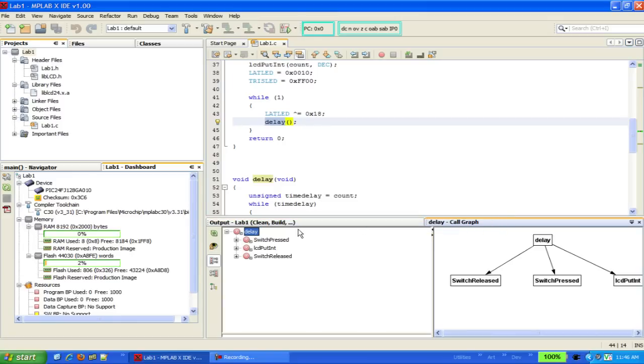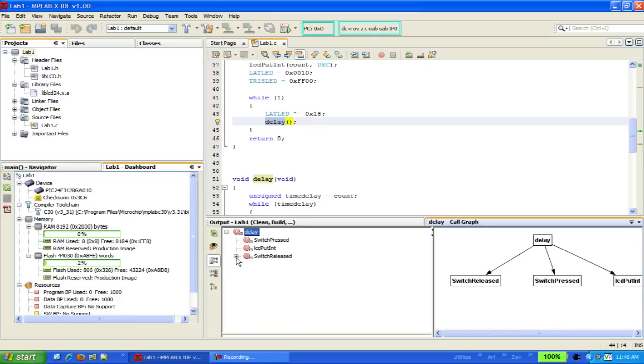On the left-hand side, we have a tree-like structure that we can use to drill down to even deeper levels in our program. In this case, not too many of these are calling other functions, so we're not going to see anything here.